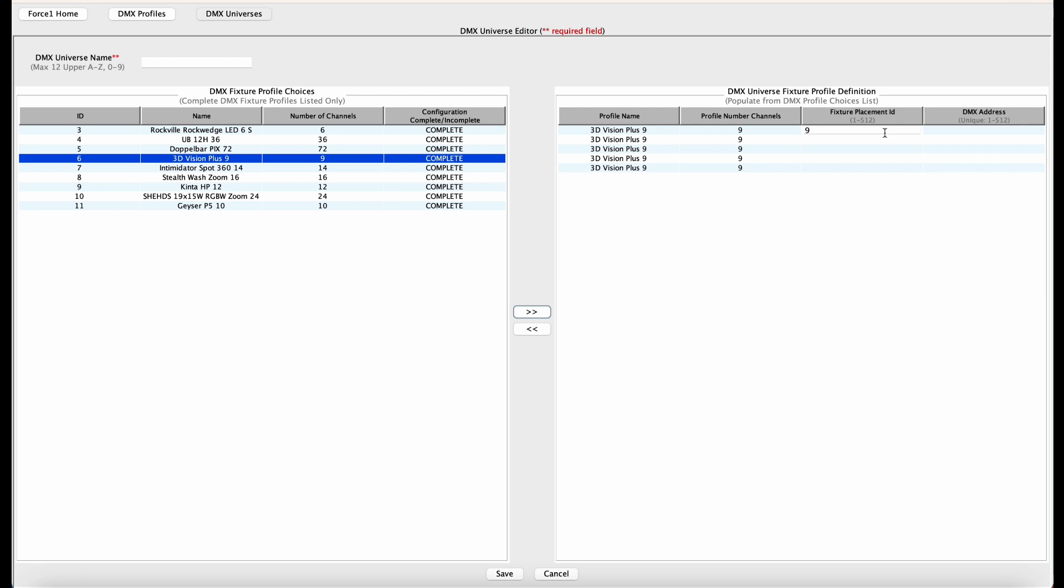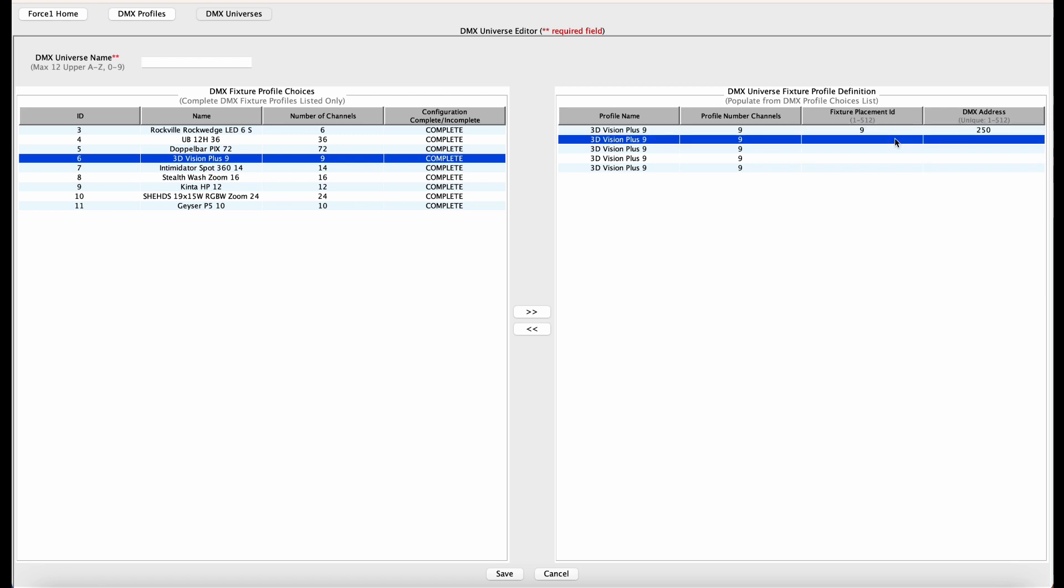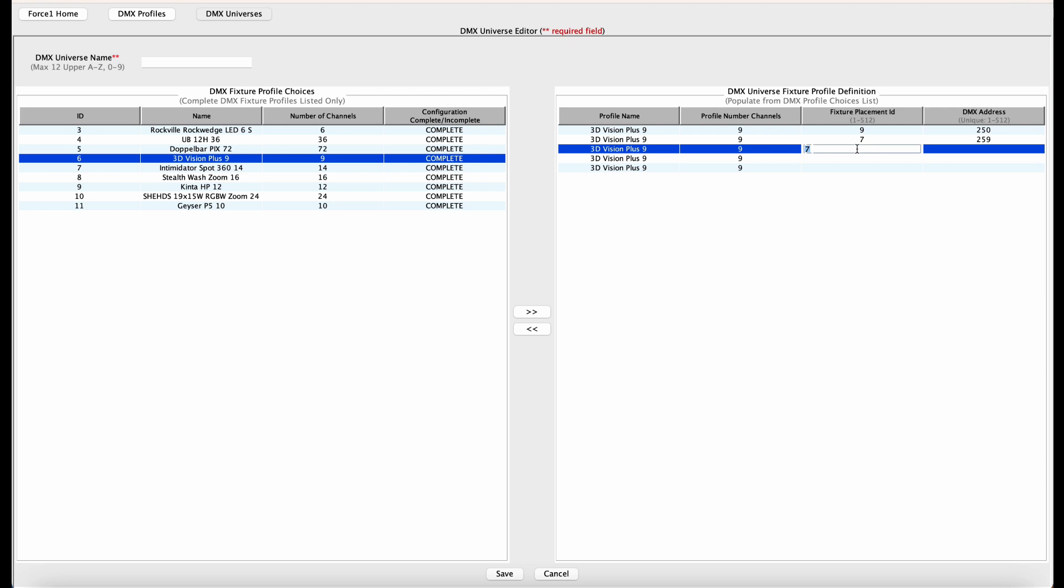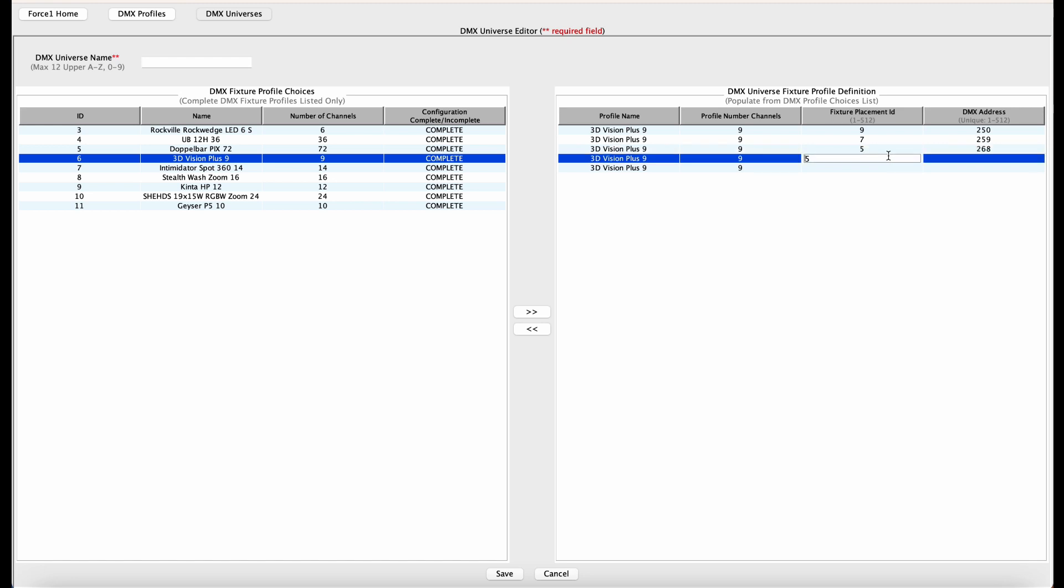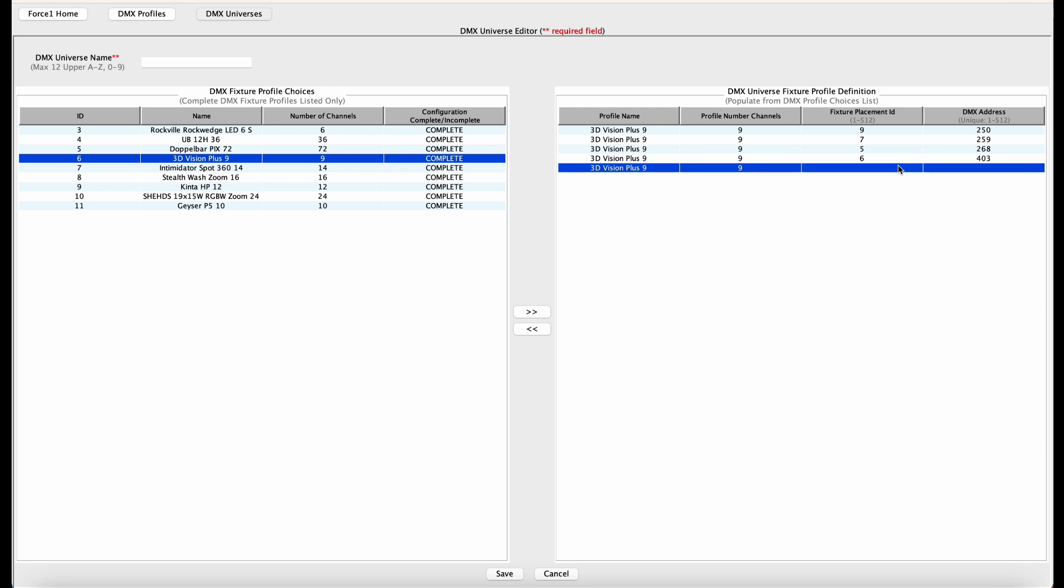All right, so our first fixture here has a fixture placement ID of nine and it has a DMX address of 250. The second one has a fixture ID of seven and a DMX address of 259. The third one is five and DMX address of 268. The fourth one is six and a DMX address of 403. And finally, our last 3D Vision Plus panel has a fixture ID of eight and a DMX address of 412.